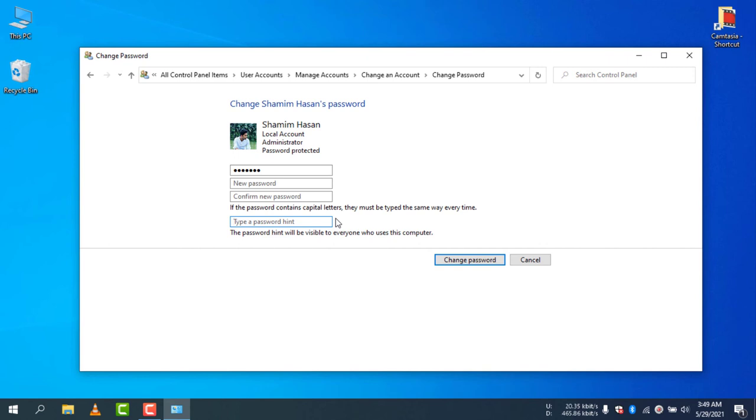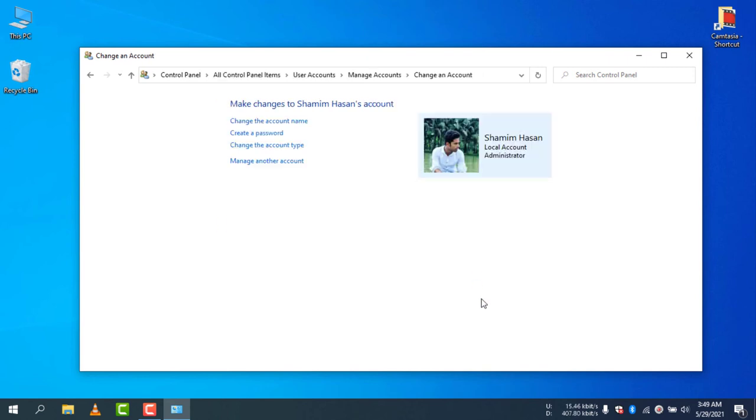Now click Change Password and there you go. You can see the computer is now not password protected, and you can log in the computer without any password. So this is the way how you can remove the password from your computer.